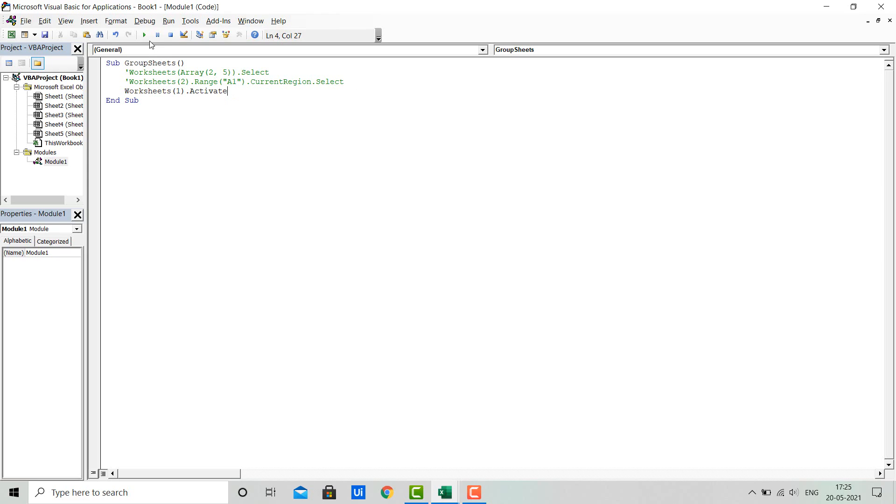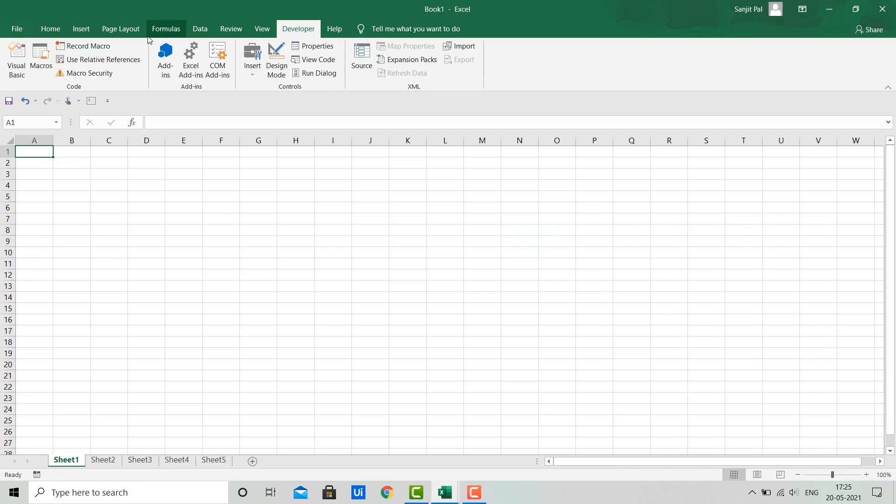Let's run the code and we'll see all the sheets are ungrouped.